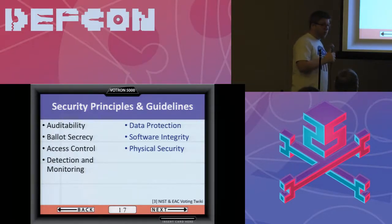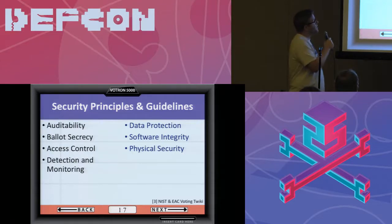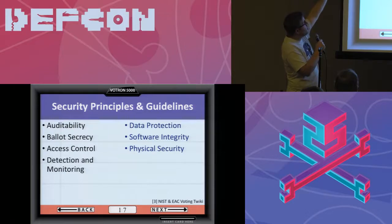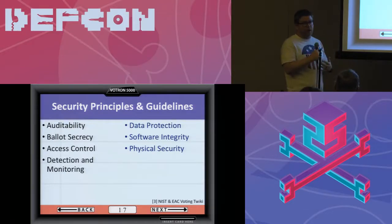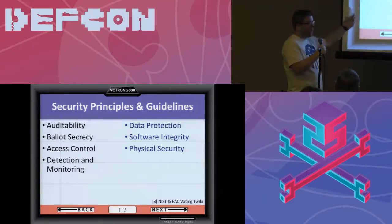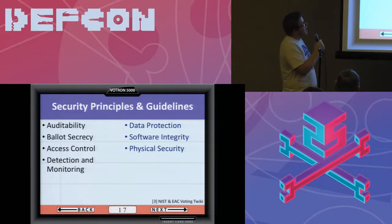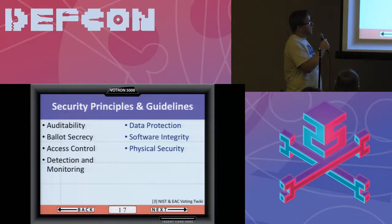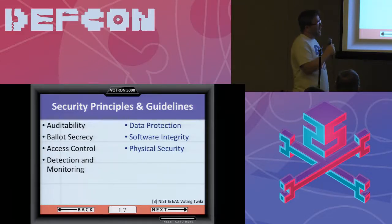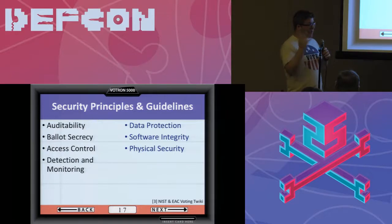From a security perspective, I'm co-chairing this working group. These are the seven high-level principles we have listed — each has a number of sub-guidelines. They're all available at the NIST and EAC voting Twiki. Under auditability, which is the single most important principle that the whole group felt strongly about, software independence is included. Under access control, we have things like two-factor authentication for privileged election operations. For data protection, we have using well-vetted, publicly available, standardized cryptography. For system integrity — we're changing it from software integrity — only digitally signed code can actually run on a voting system. If you want to talk about these later, I'll be around.